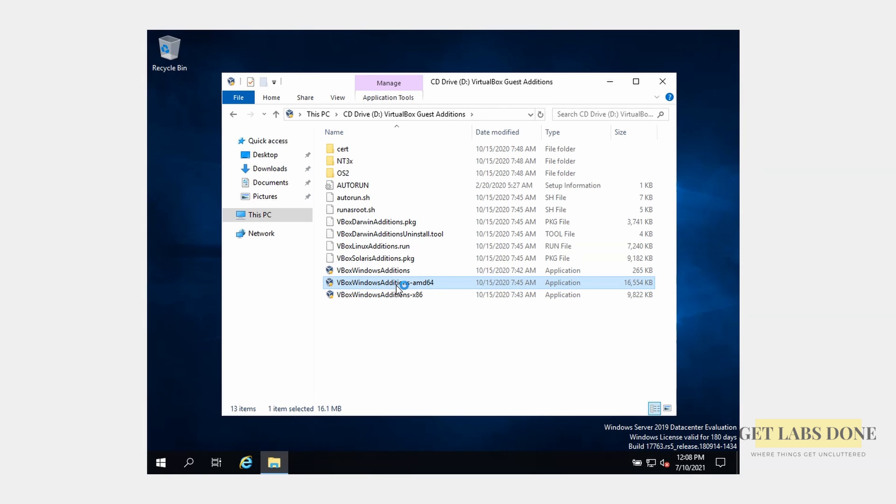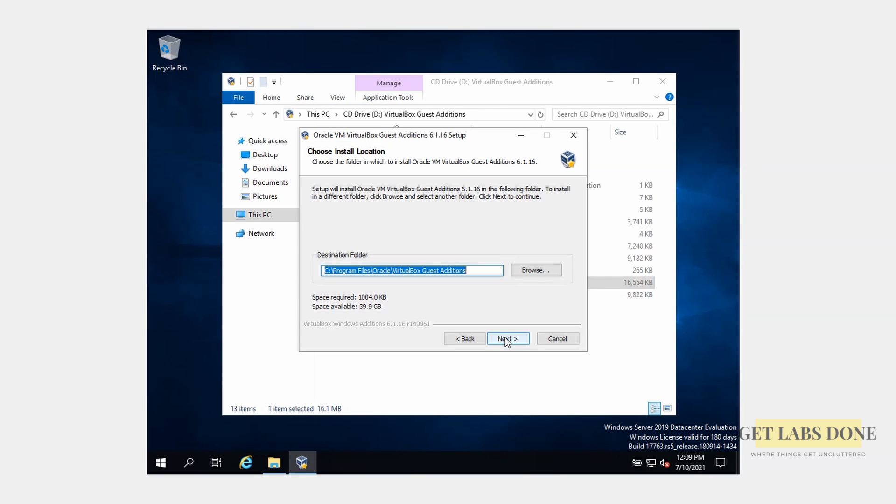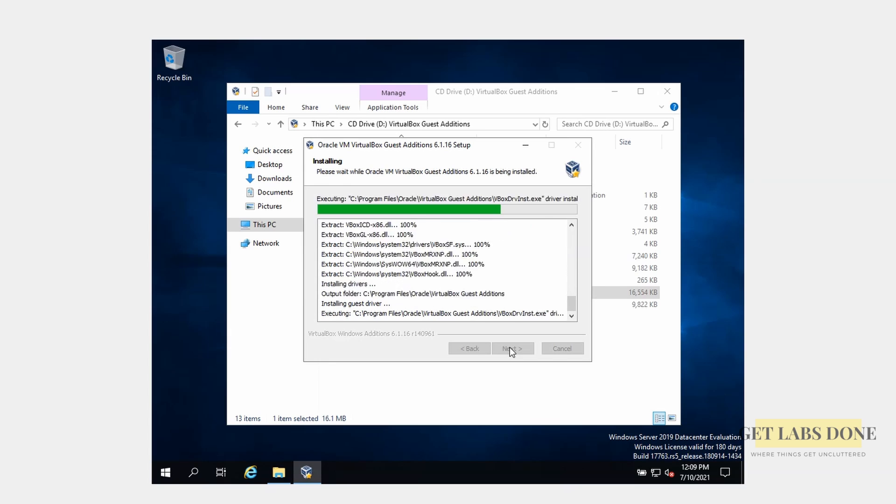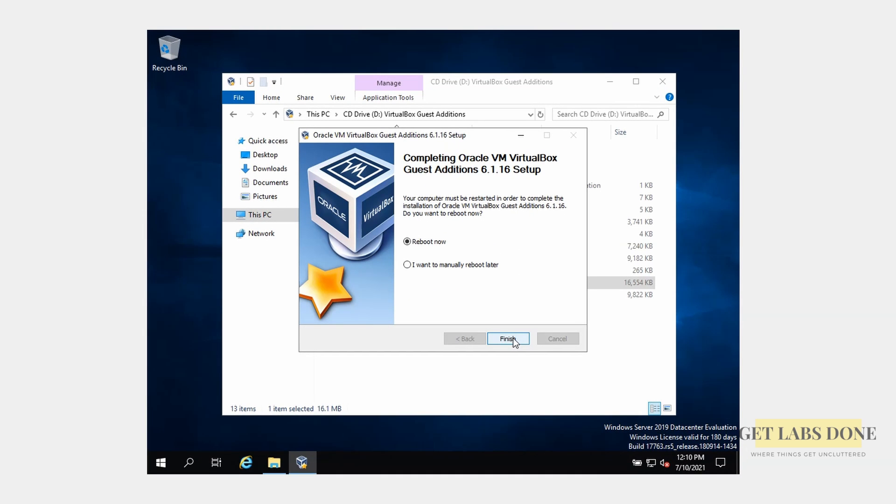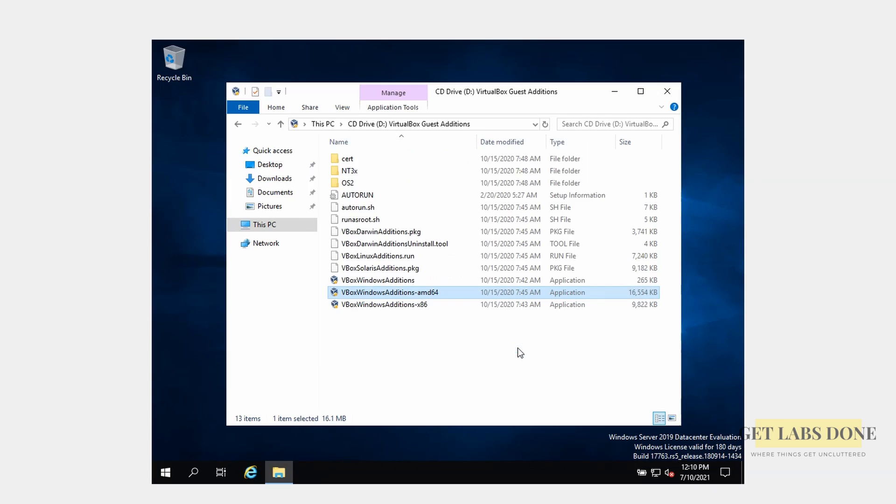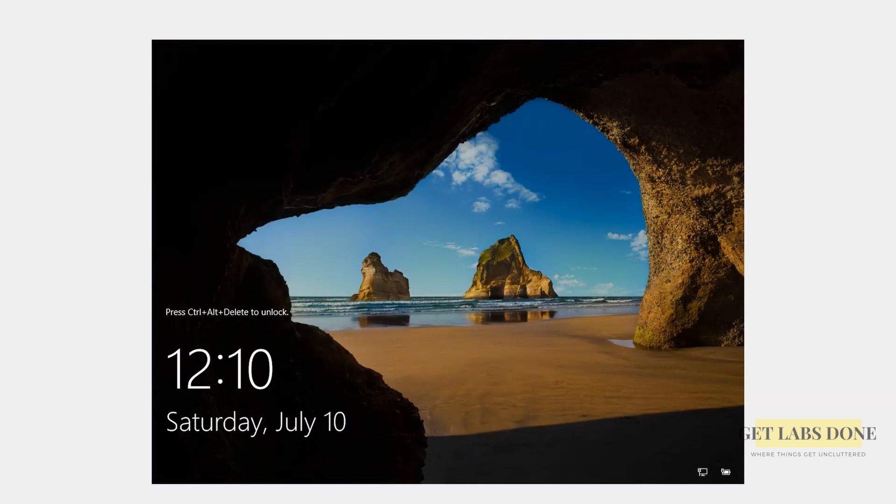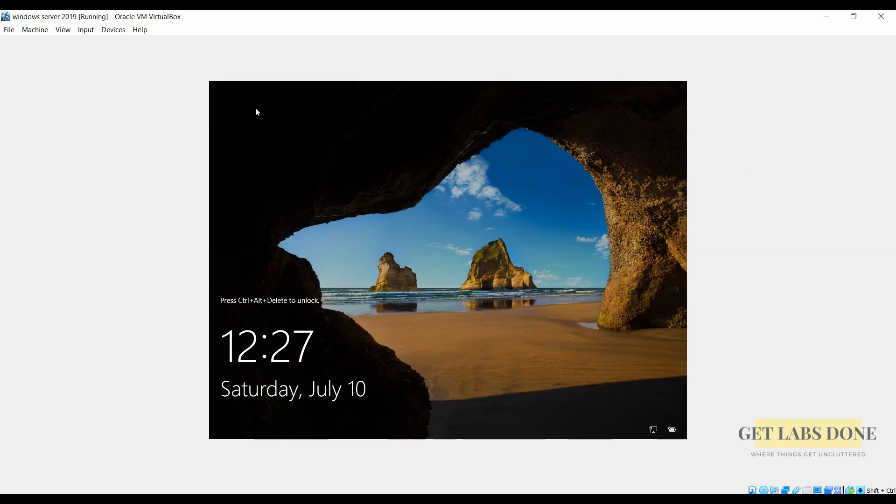The virtual box guest addition installation will now begin. In the driver installation prompt click on install. After the installation is finished click on reboot. That's it you have now installed Windows server on virtual box environment using the ISO file. Now let's go ahead and see how you can install it using the virtual hard disk as well.